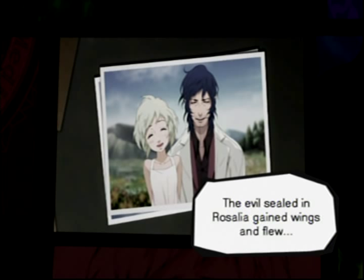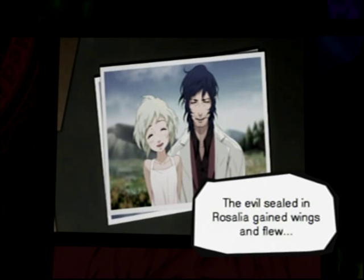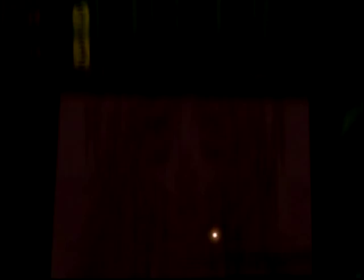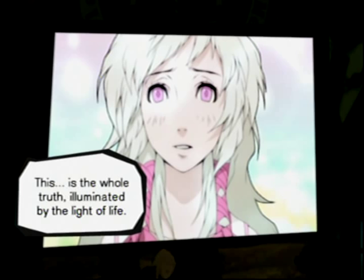That's what Rosalia's last word meant: Beginning. This is the whole truth, illuminated by the light of life. You must have suffered too. Let's end this.